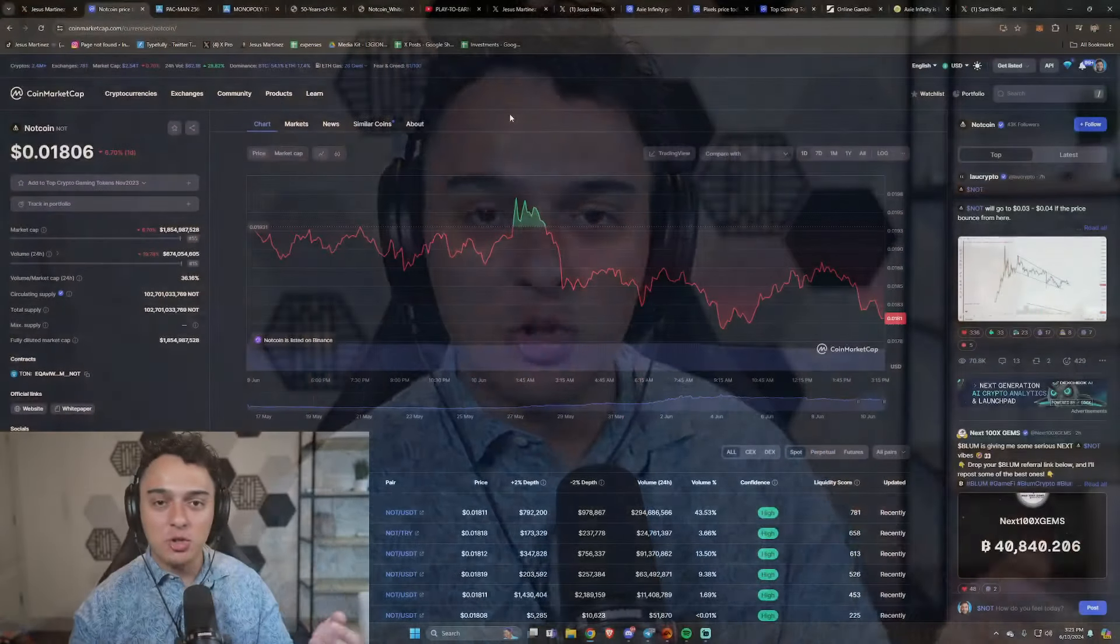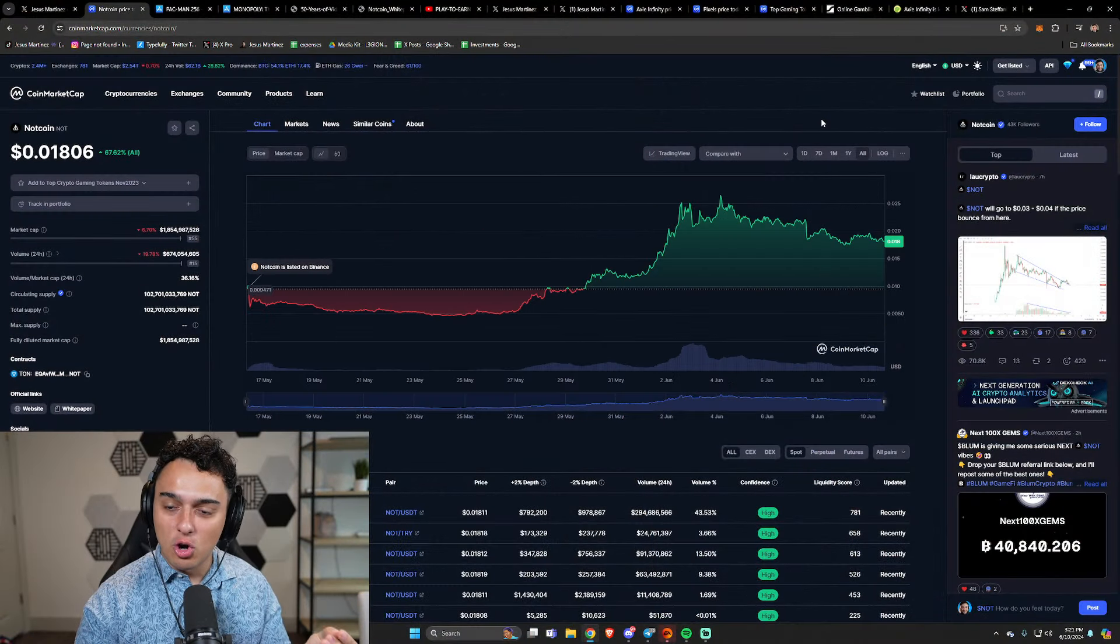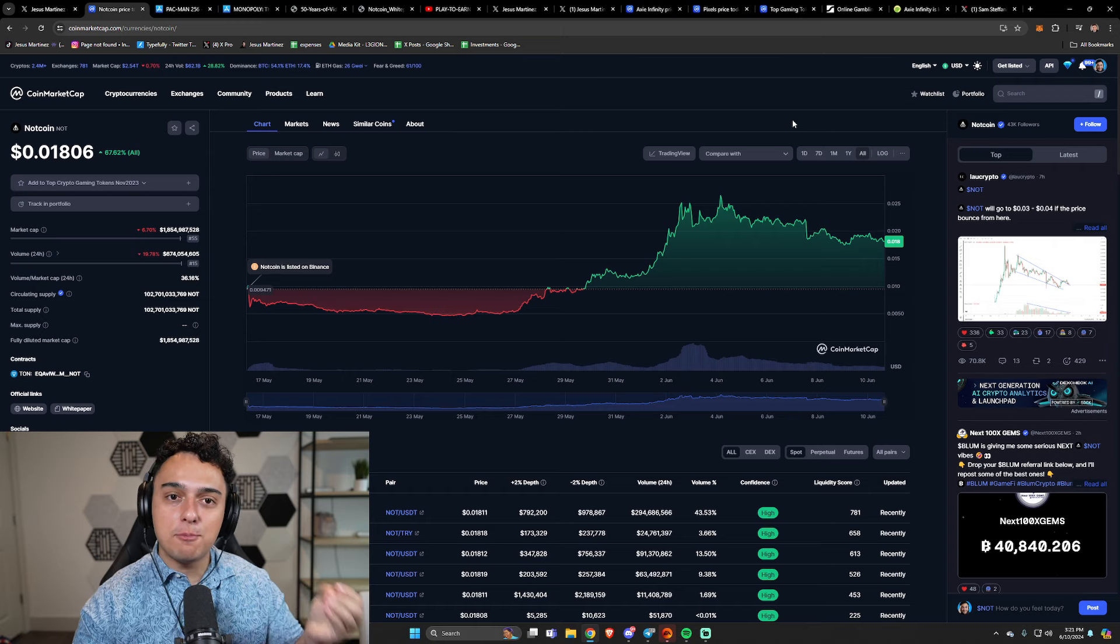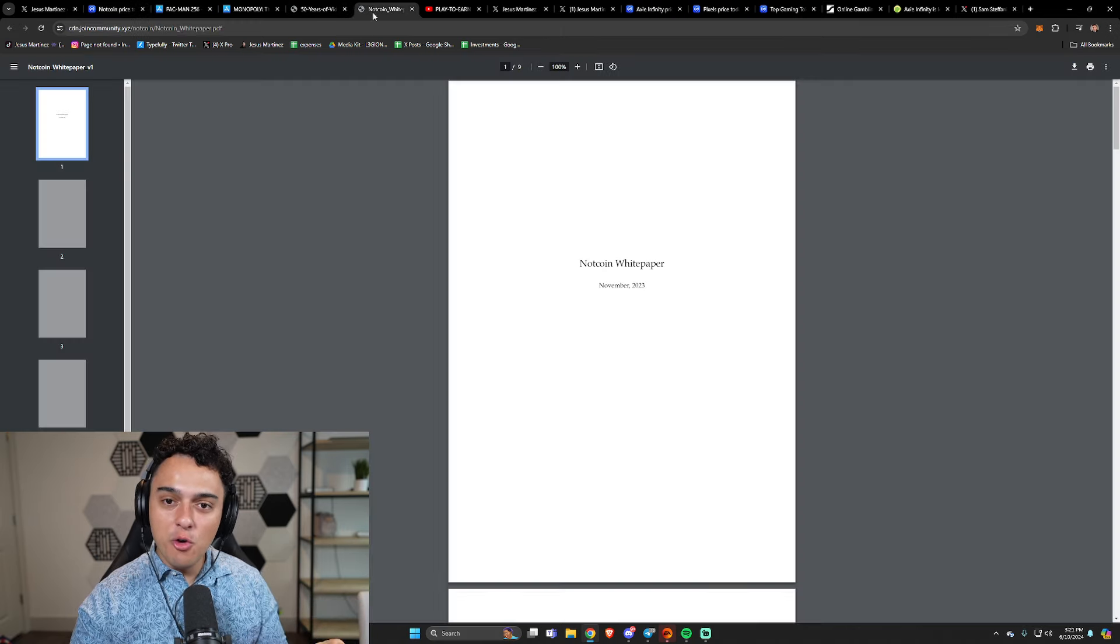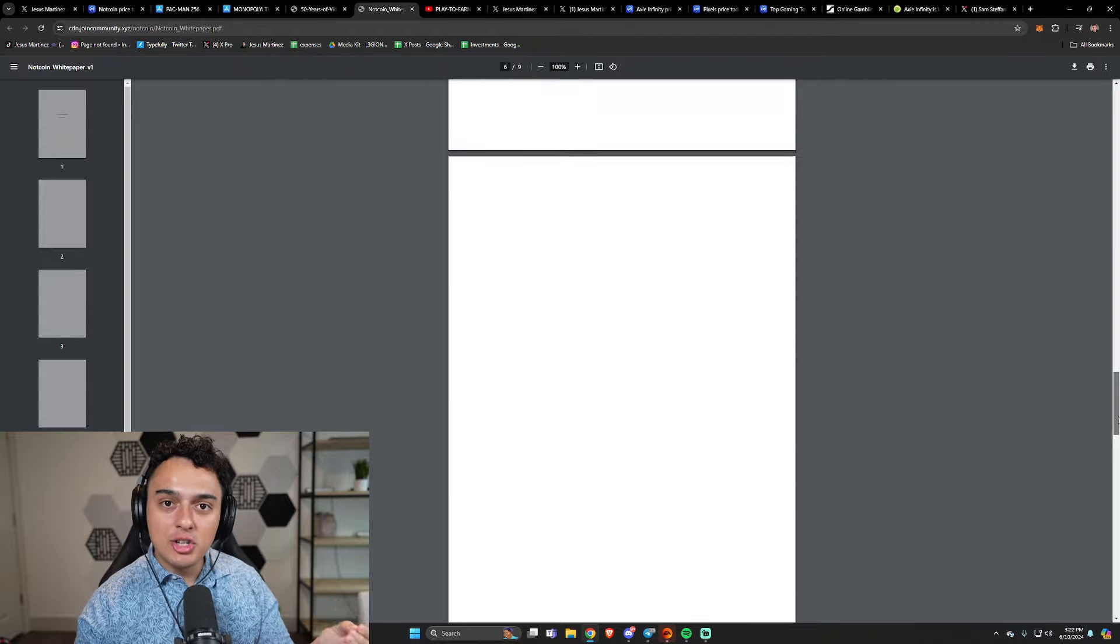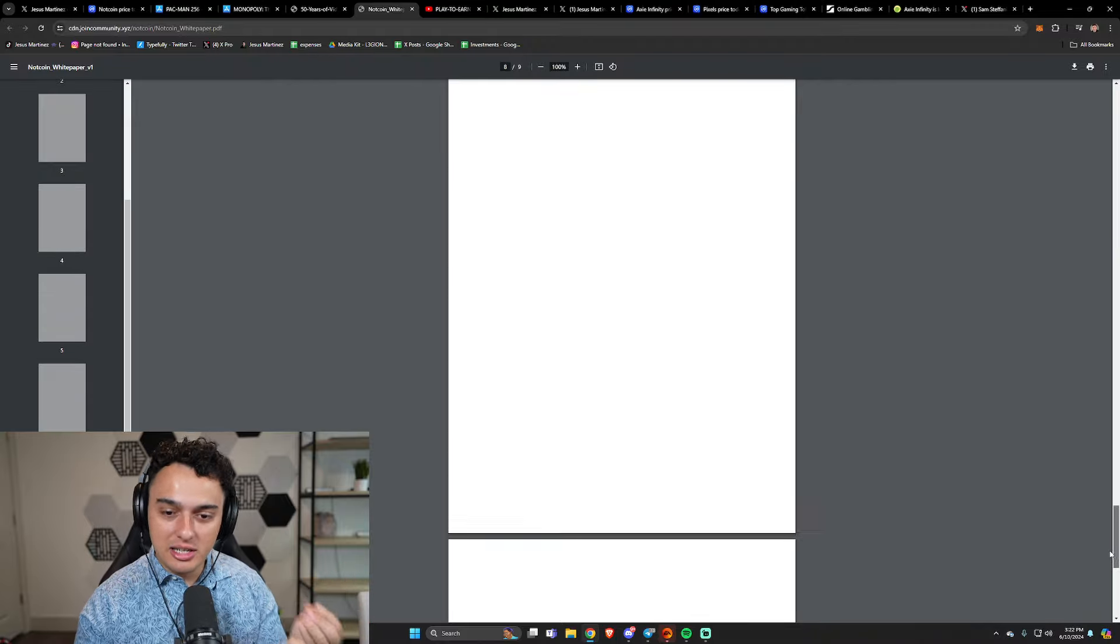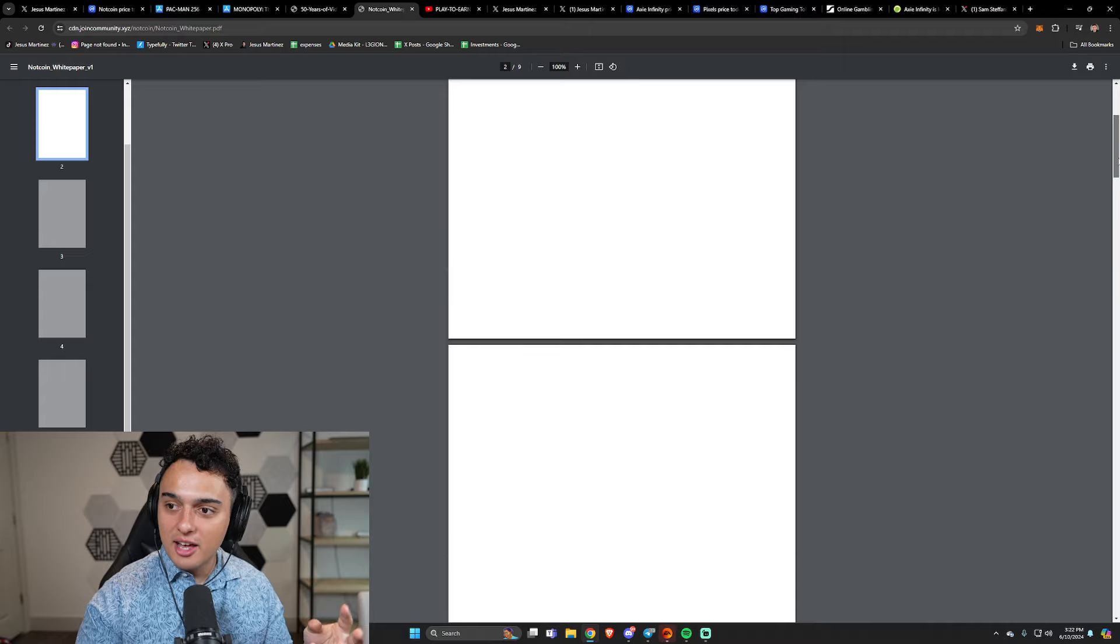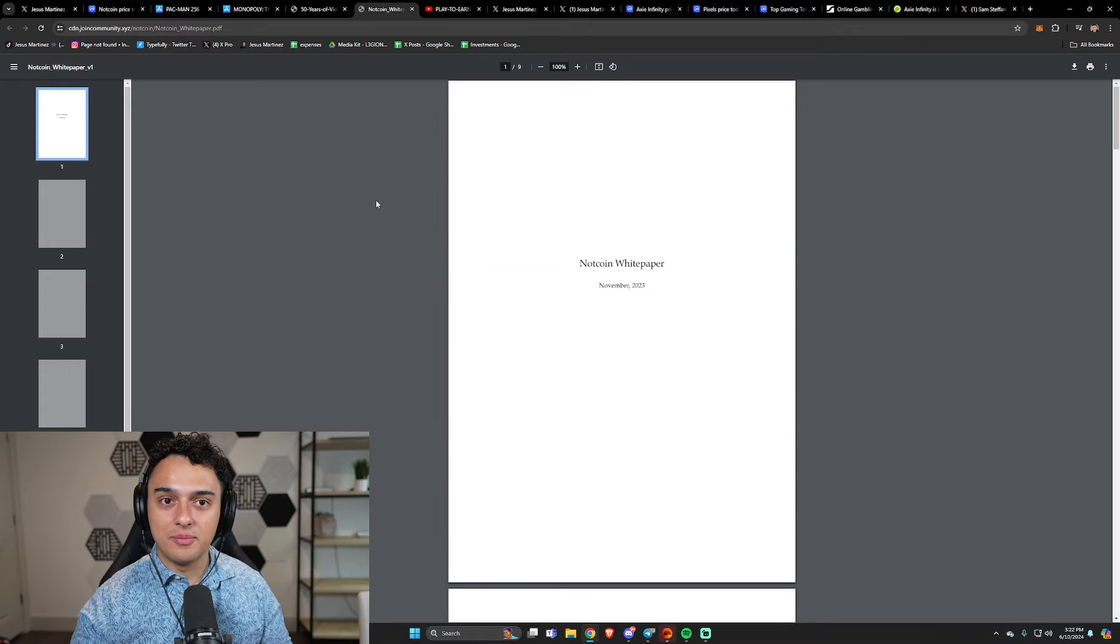But the second that I introduce something like Notcoin that has taken the space by storm, a $1.8 billion coin with a roadmap that looks like this. It looks like absolutely nothing. And it looks like nothing because it is nothing.